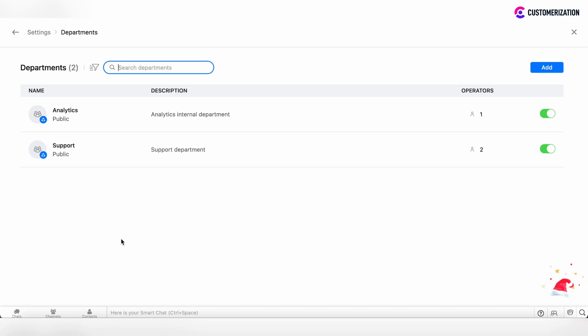Now you will see all departments which are already added to your organization. By using the filtering option, you can also specify this view to see only active or only disabled departments.